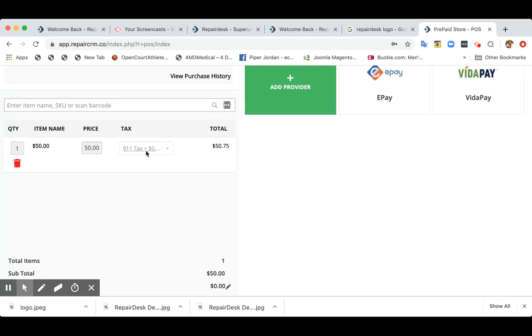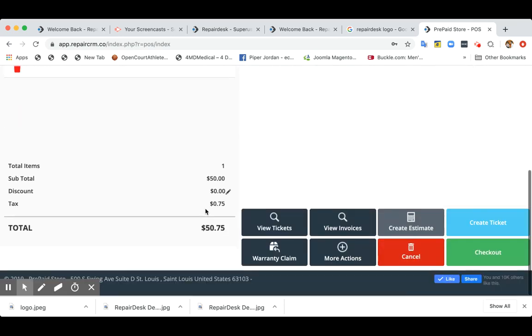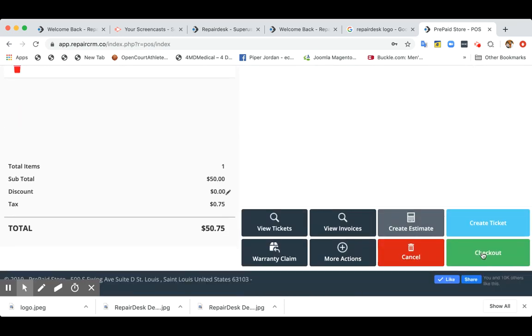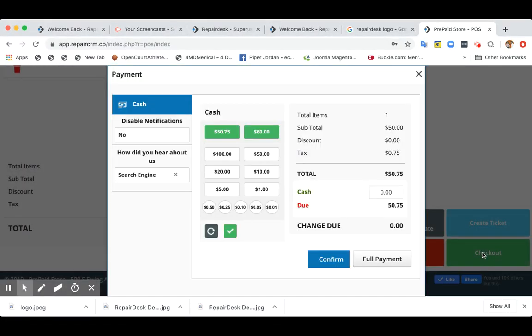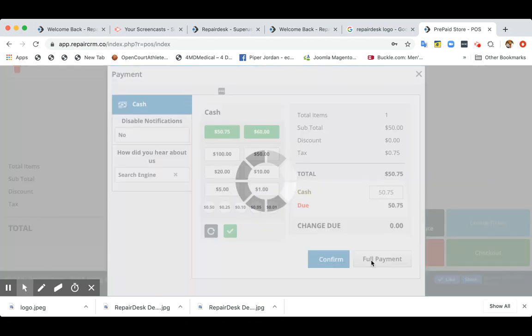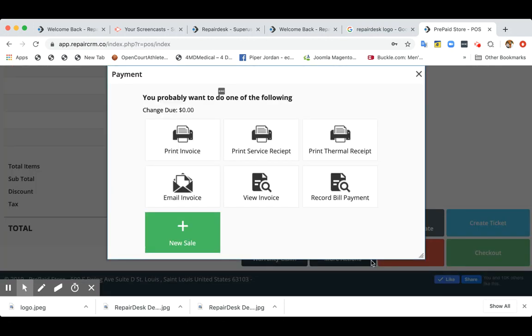It also adds the 911 tax amount over here as well. And once you want to collect the payments, simply click on checkout. Let's say the customer is paying all through cash. That's it. And you can print out a terminal receipt and hand it to the customer.